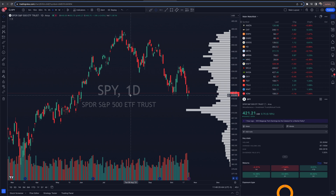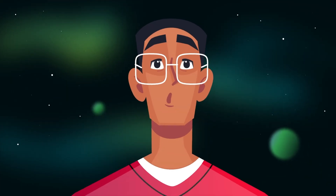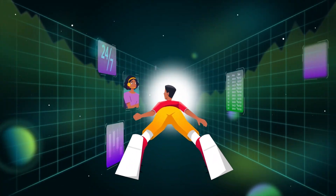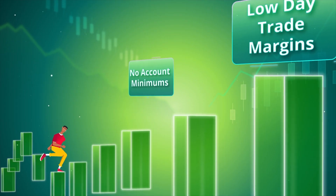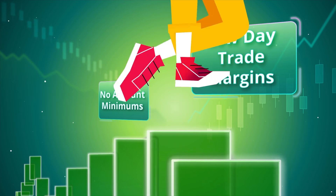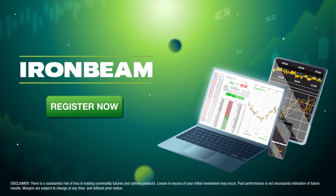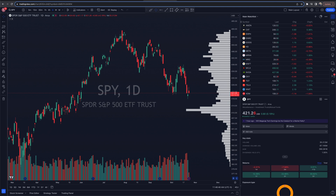Before we dive into chart customizations, I want to thank the sponsor of today's video, IronBeam. IronBeam is an industry-leading broker catering to traders worldwide with 24-hour live support and the free IronBeam platform. You can trade the most popular and liquid futures contracts anywhere, from any device. With day-trade margins as low as $50 and no account minimums, futures trading is more accessible than ever. IronBeam is also an official broker partner with TradingView.